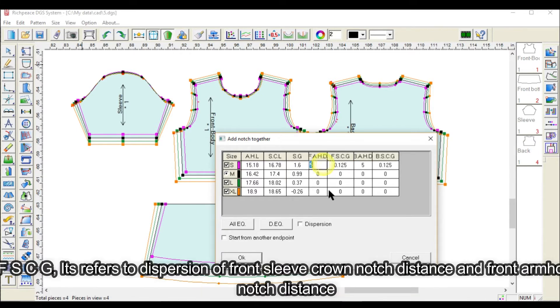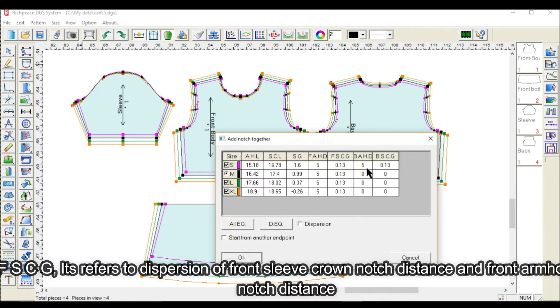FSCG refers to dispersion of front sleeve crown notch distance and front armhole notch distance.